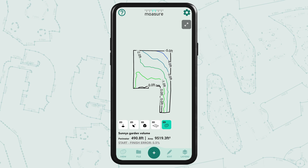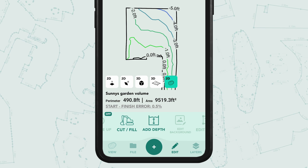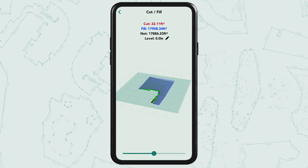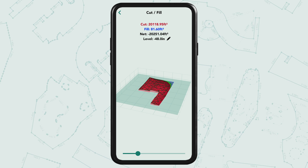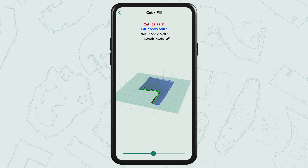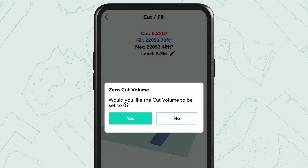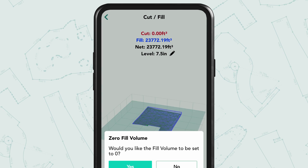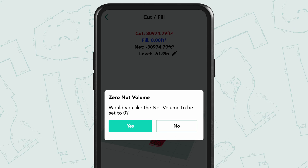In the edit menu, tap cut and fill. In here you can move the slider or tap the pen icon to add the exact depth you're after. For example, you could calculate the exact volume of mulch to cover this area with say six inches. You can also tap the net to find out the approximate zero net volume.